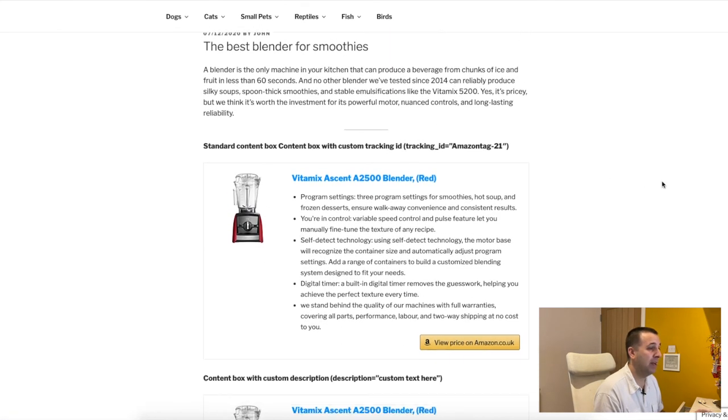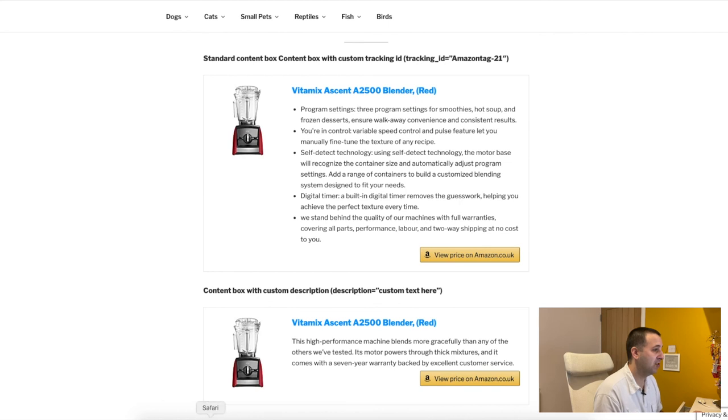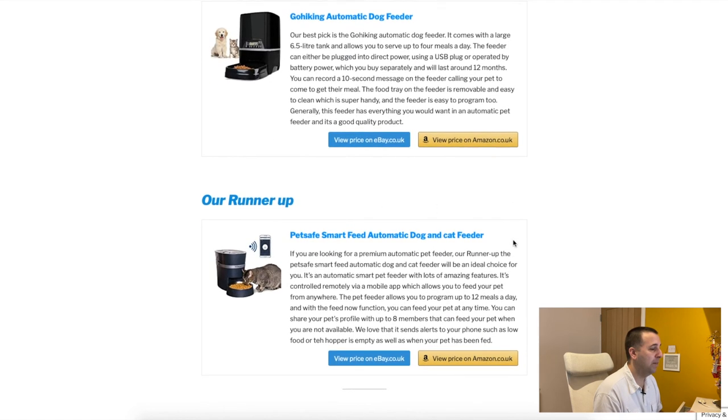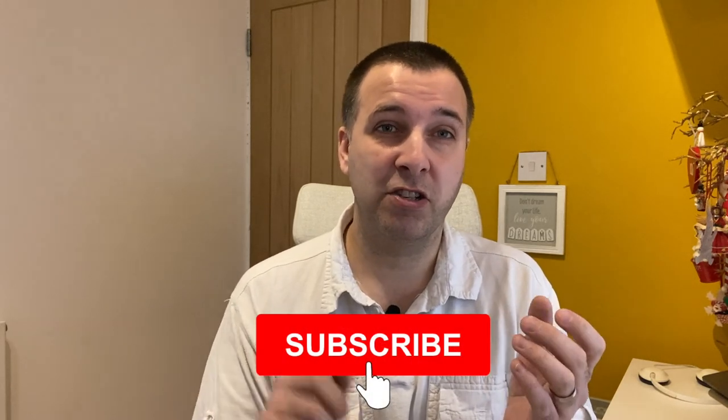I recommend using the AAWP plugin — it's an excellent way to add content boxes as I've shown. You can use them for best pick, runner-up, budget pick, and more. I hope you found this helpful. There's a link in the description — it's an affiliate link. If you liked this video, don't forget to subscribe, smash the like button, and click the bell to get notified every time I release a new video. Thanks for watching.